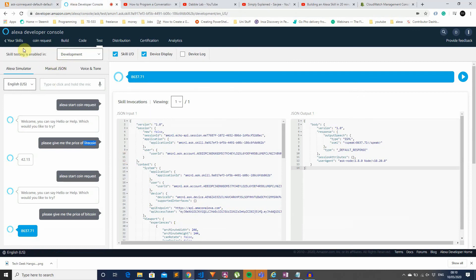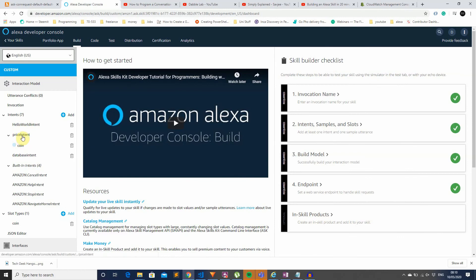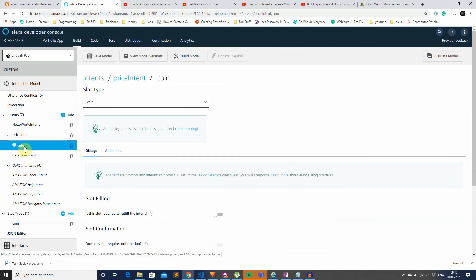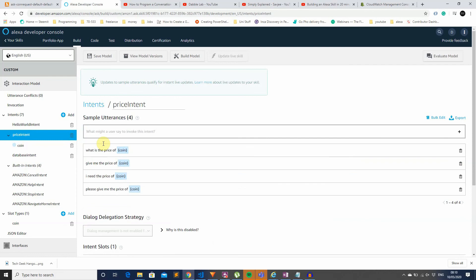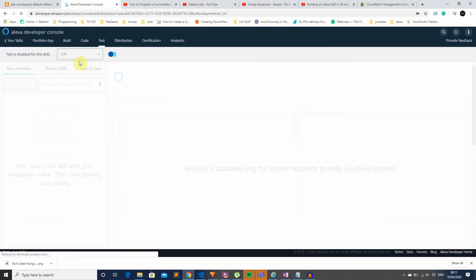The next application builds on this by adding a DynamoDB instance to log requests — every time the user asks for a certain coin's price, it logs it into DynamoDB. I've also added a read function that reads out to the console. The next step is to read the database output back to the user. I've added two intents: the same price intent as before, and a database intent with utterances like 'can you read the database,' 'read database,' and 'please list database.'